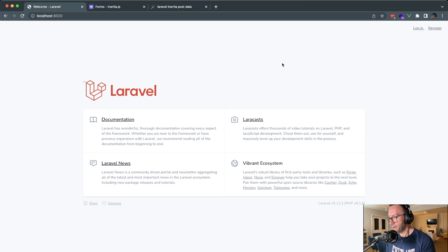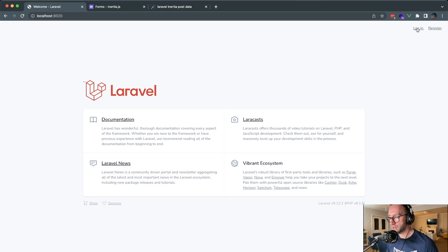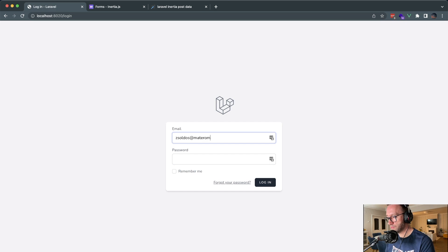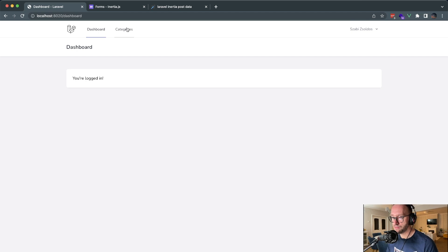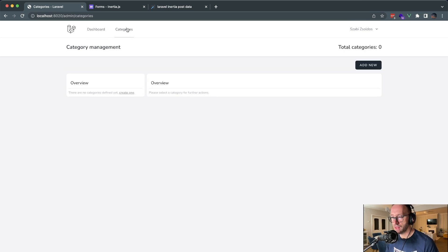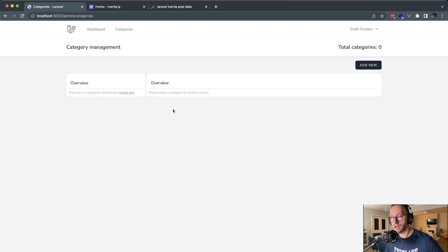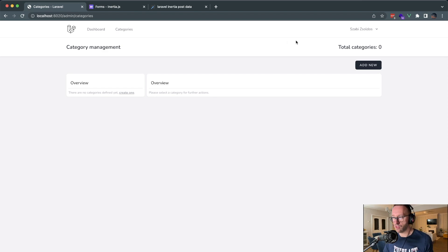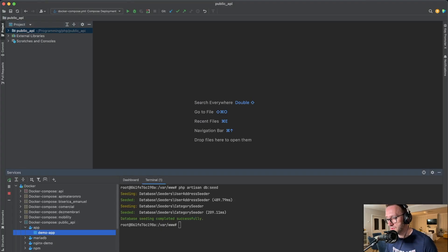Okay, so this is the application, the basic interface. I've used Laravel Breeze. Let me just log in to show it to you. We have the dashboard and the categories. It's a simple app. We have on the left side the categories, and on the right side we have some actions that we can use on the existing categories.